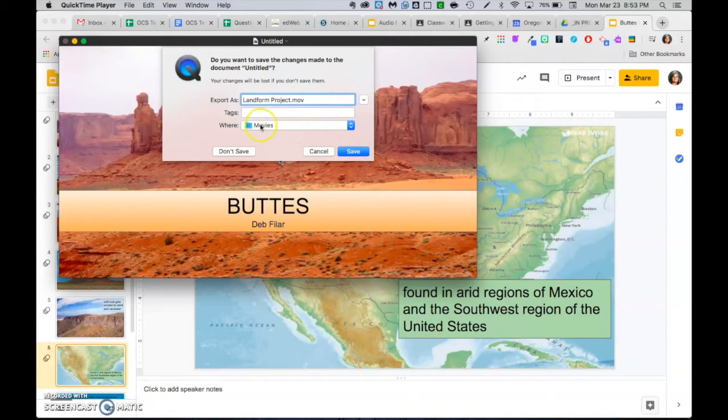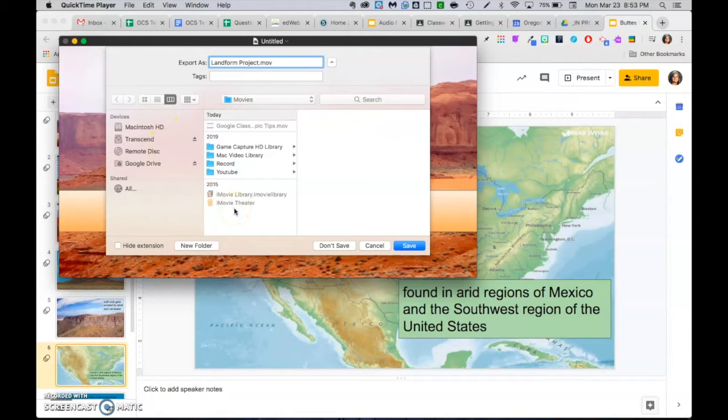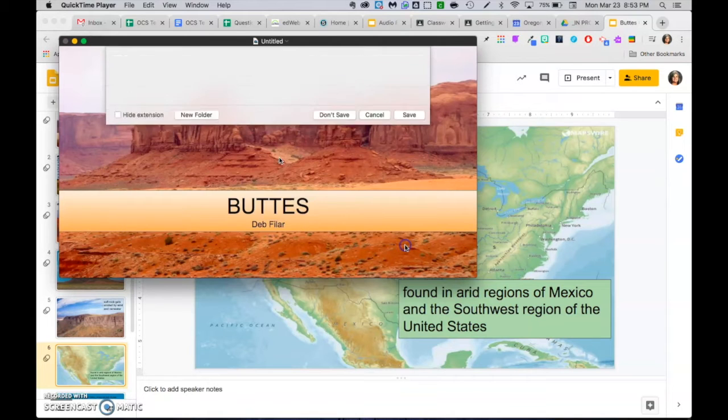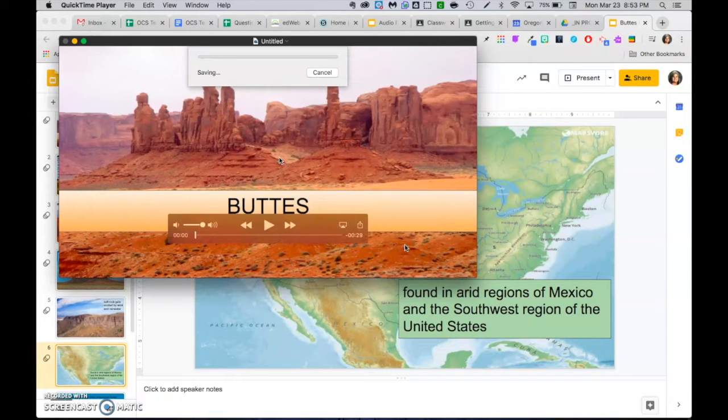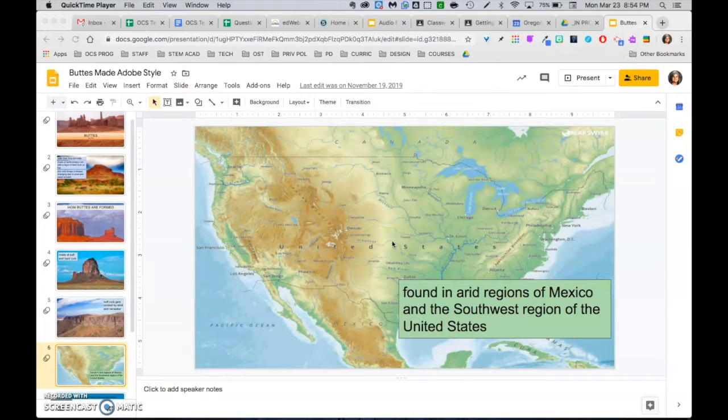If you don't see movies here, remember you can click this drop down and open up to all the spaces on your computer. I'm going to go ahead and save, and you'll see that doesn't take very long to save.